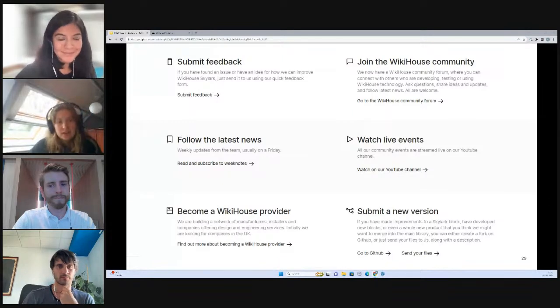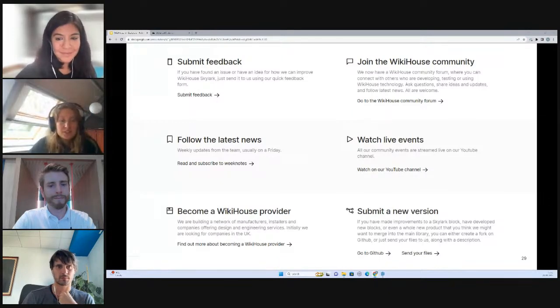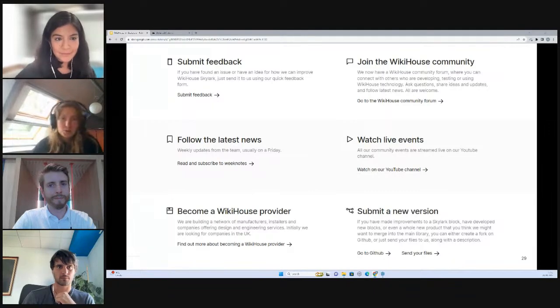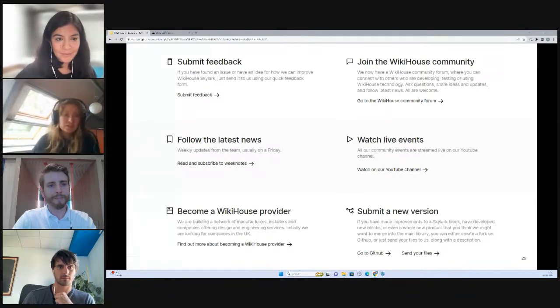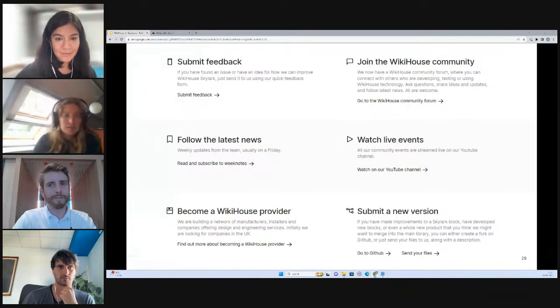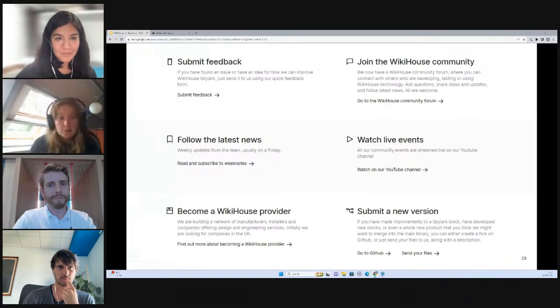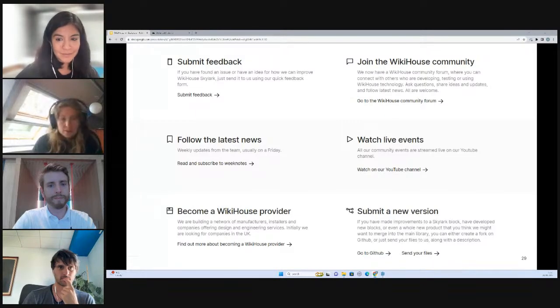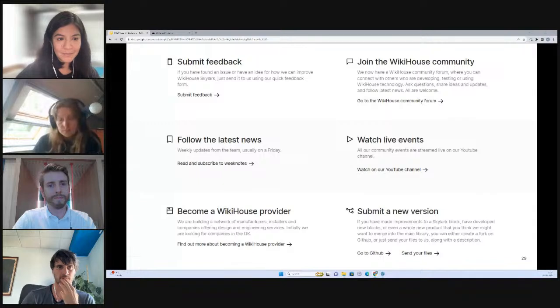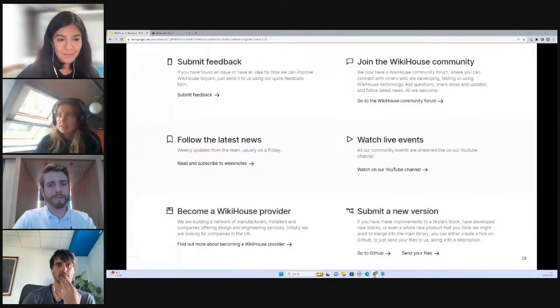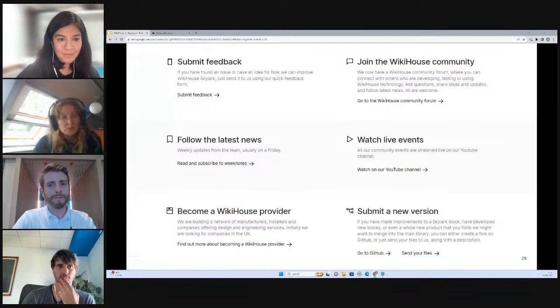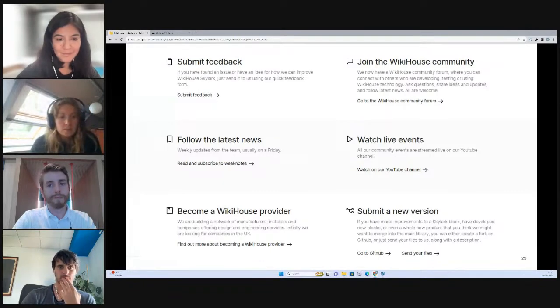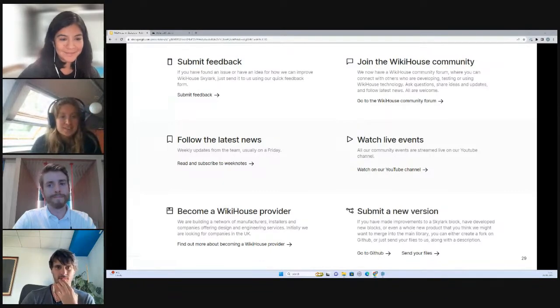The final thing to say is to any design professionals watching, if you're interested in getting more to grips with WikiHouse, perhaps even joining our providers list, which is a network of design experts and manufacturers and installers and structural engineers, please do reach out. We'd love to talk to you. And that's everything. Thanks from me.